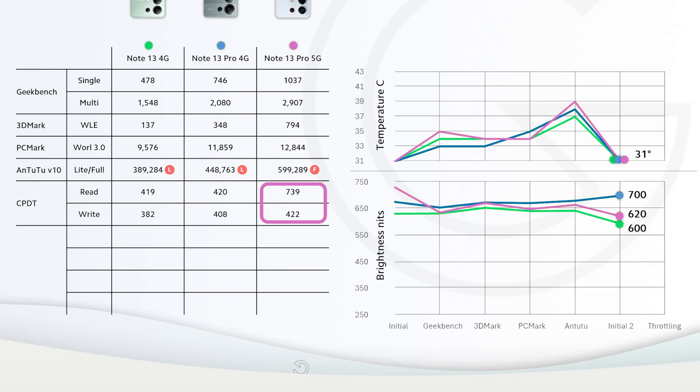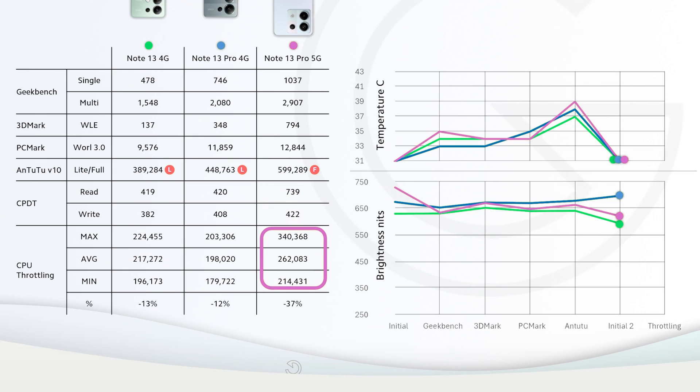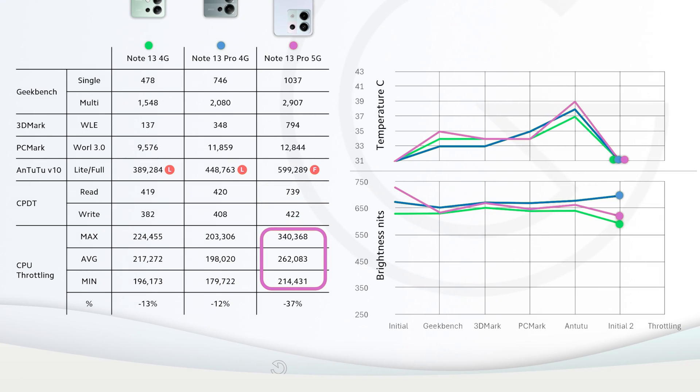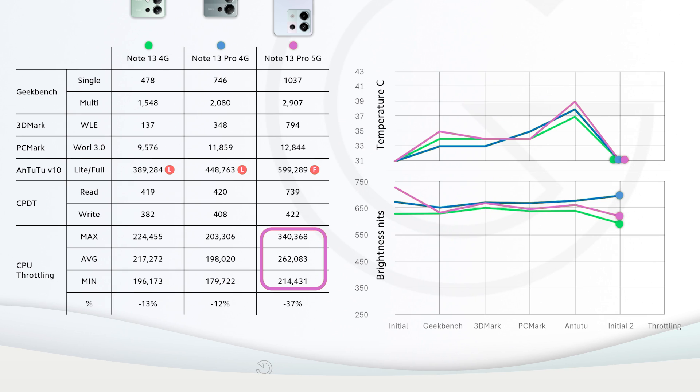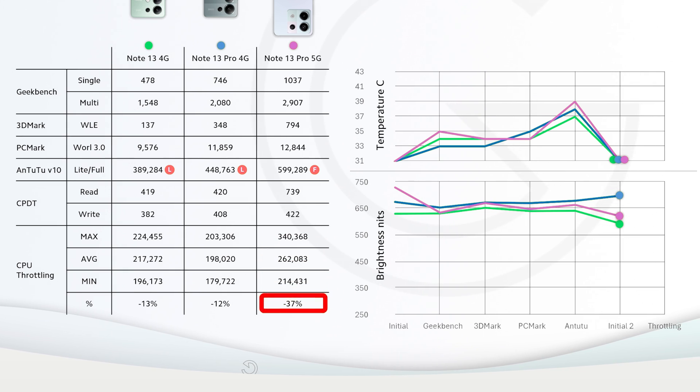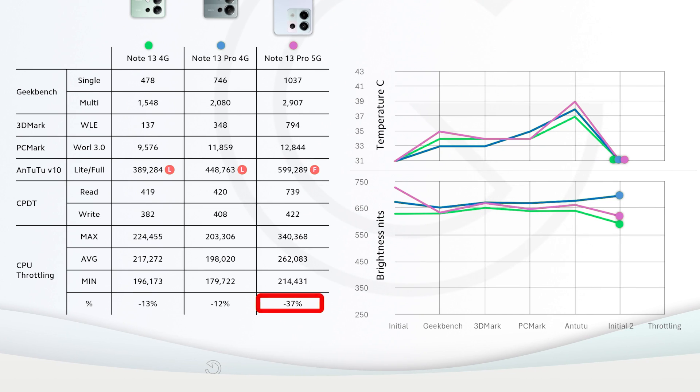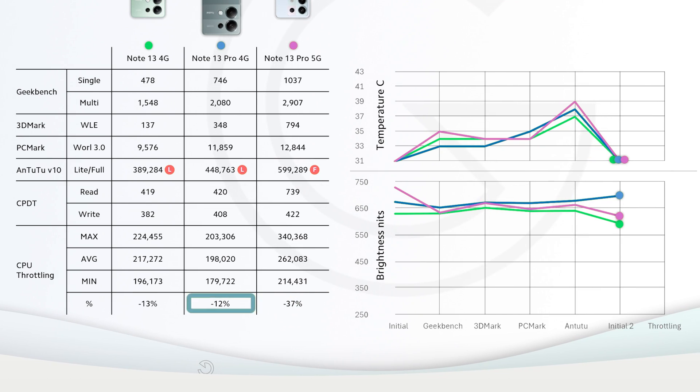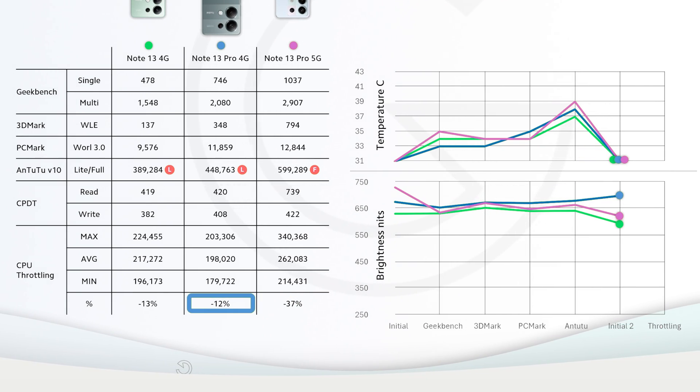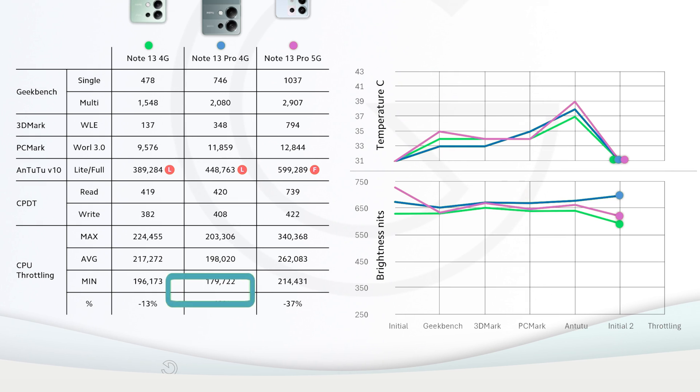At the end, as expected, Redmi Note 13 Pro 5G got the highest max, average, and minimum results but it throttled a lot, losing up to 37 percent of its performance in just 20 minutes which is huge. Our MediaTek Helio G99 phone ended up losing only 12 percent of its performance.